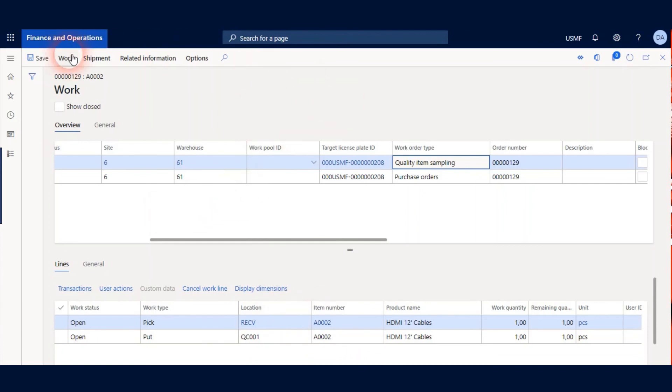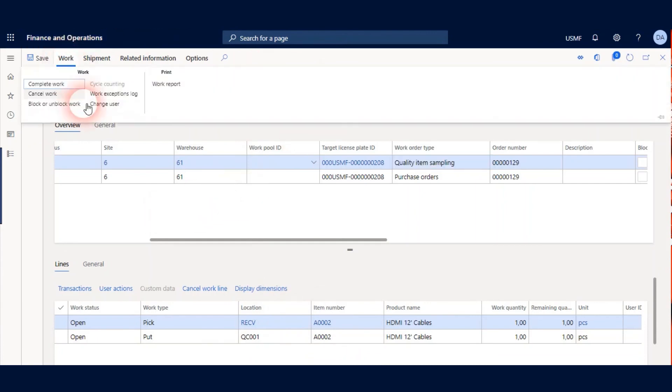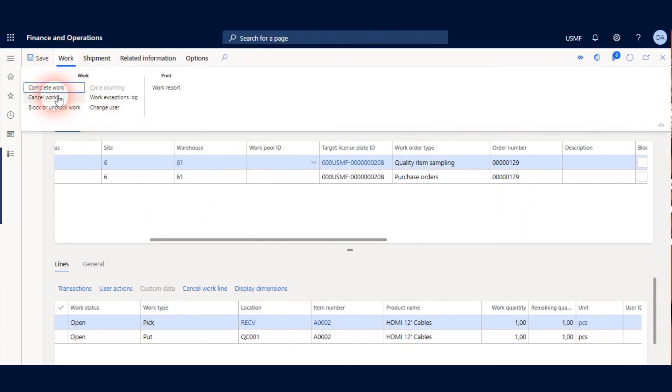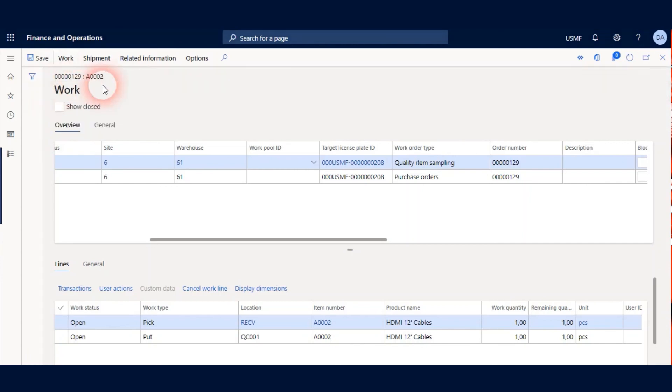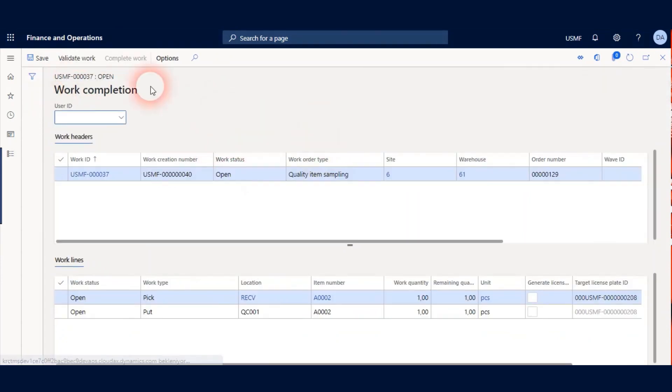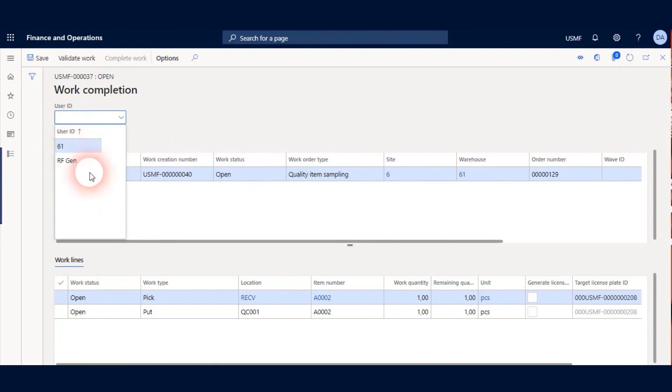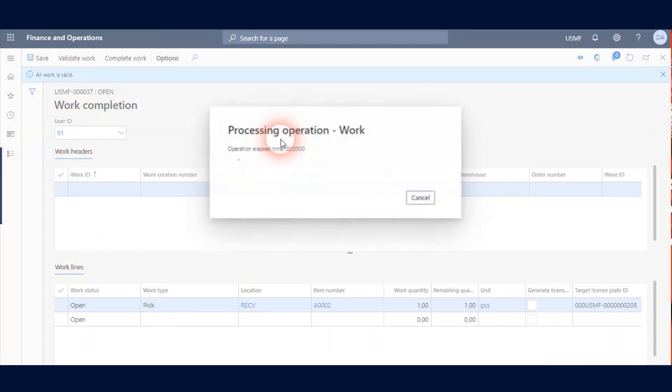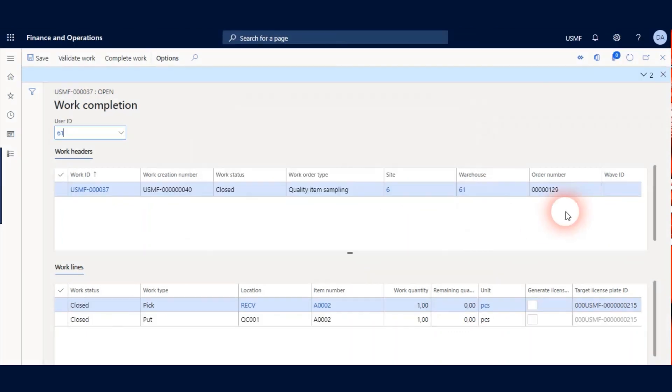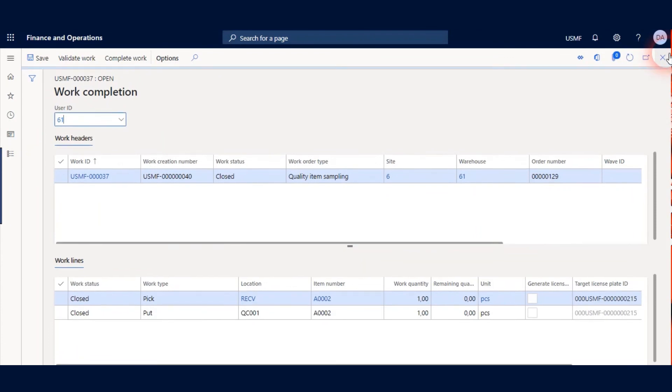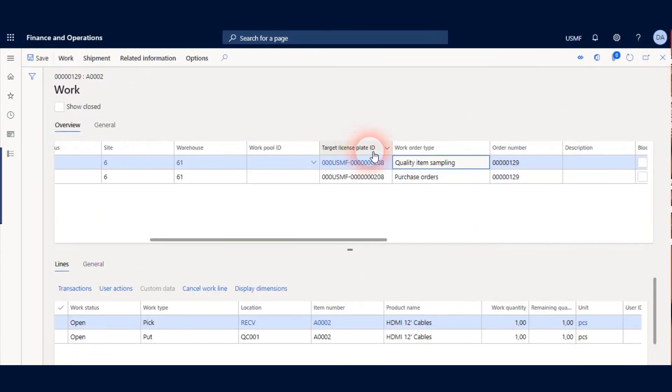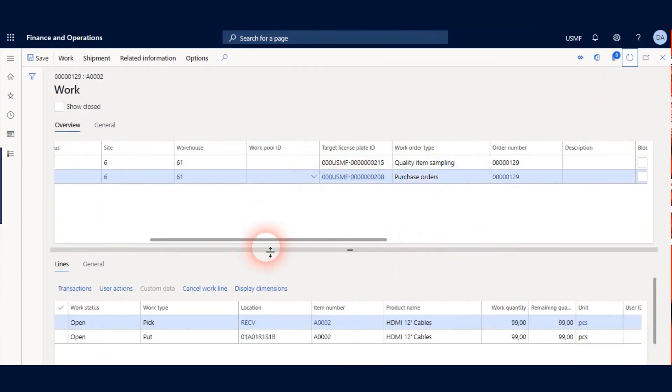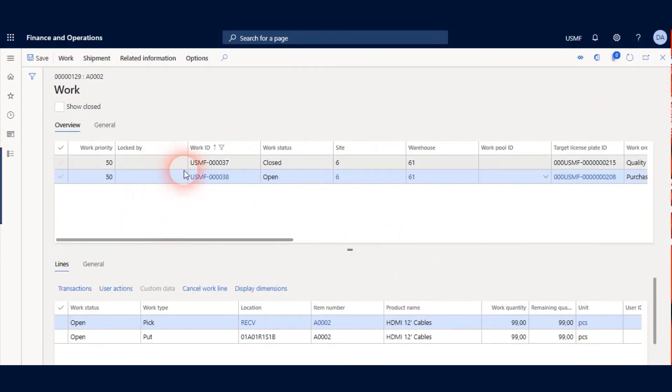Let's complete this work. I use a complete work button for this. And my user is 61. I click Validate Work and complete work. Quality item sampling work is closed now.